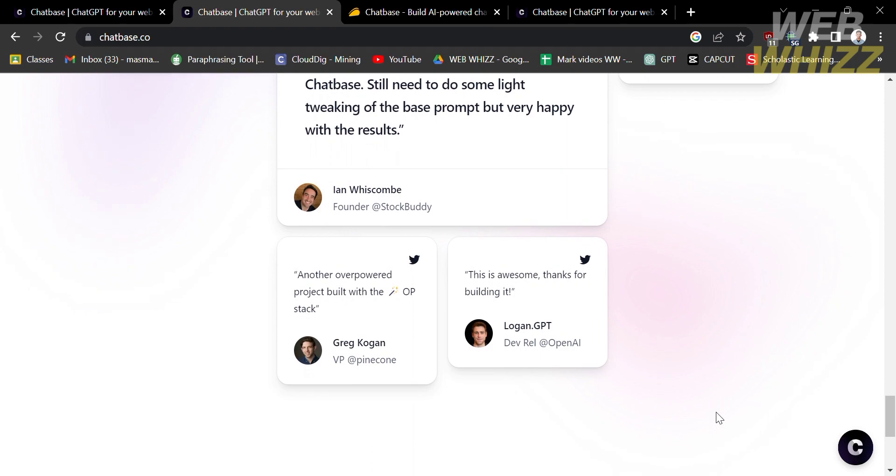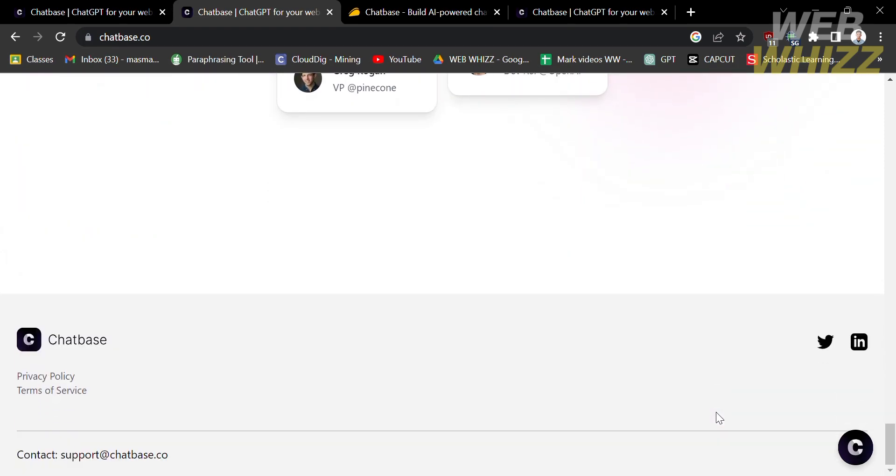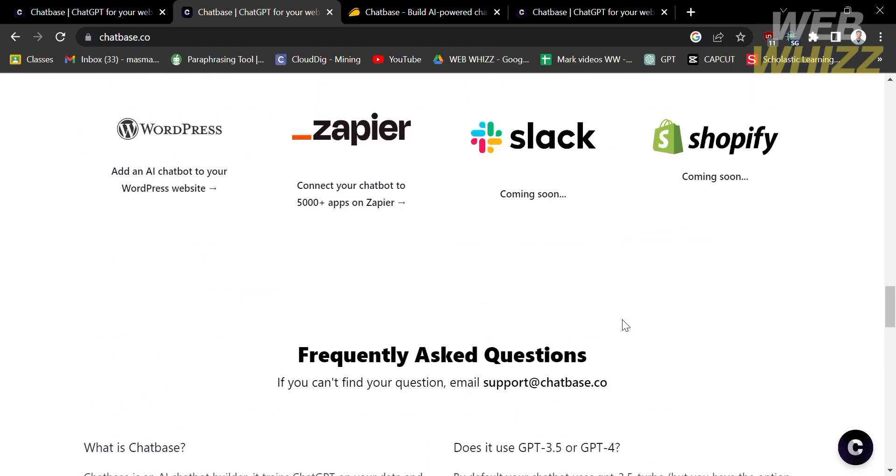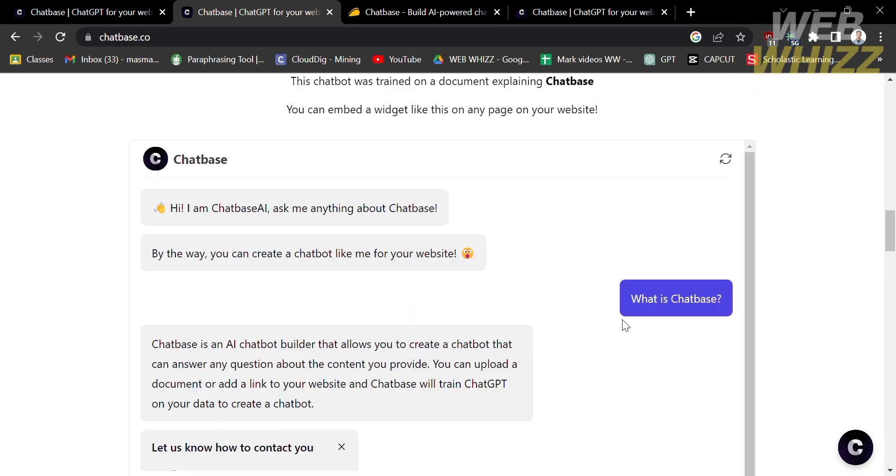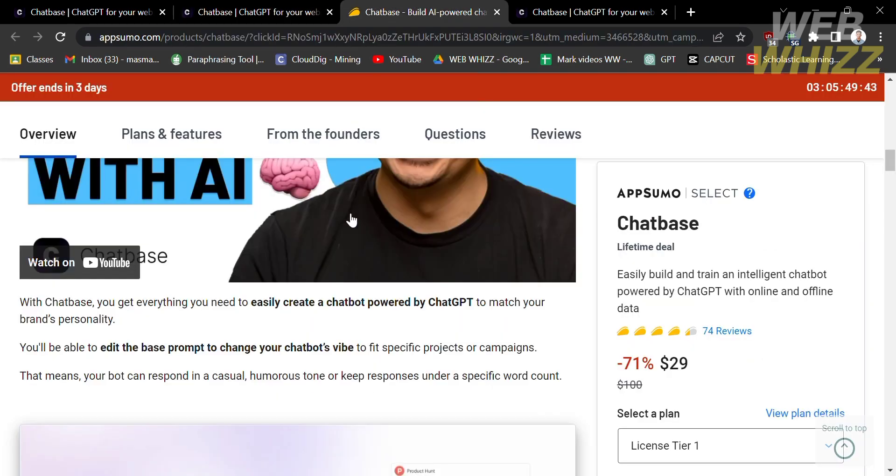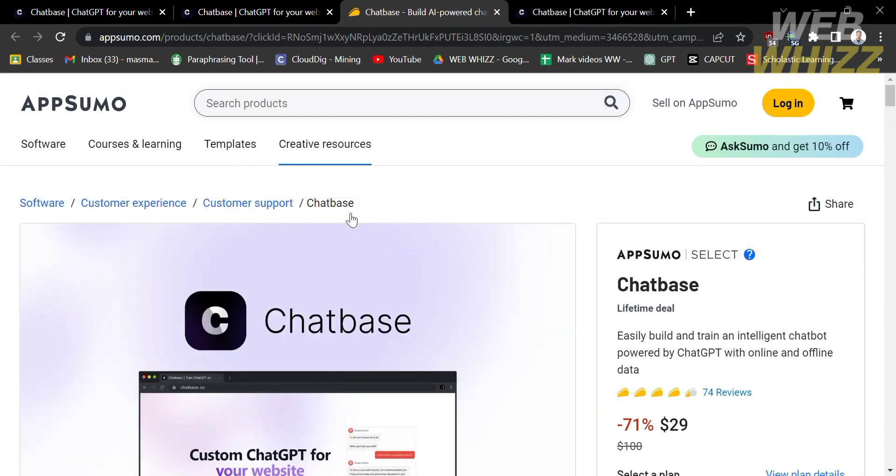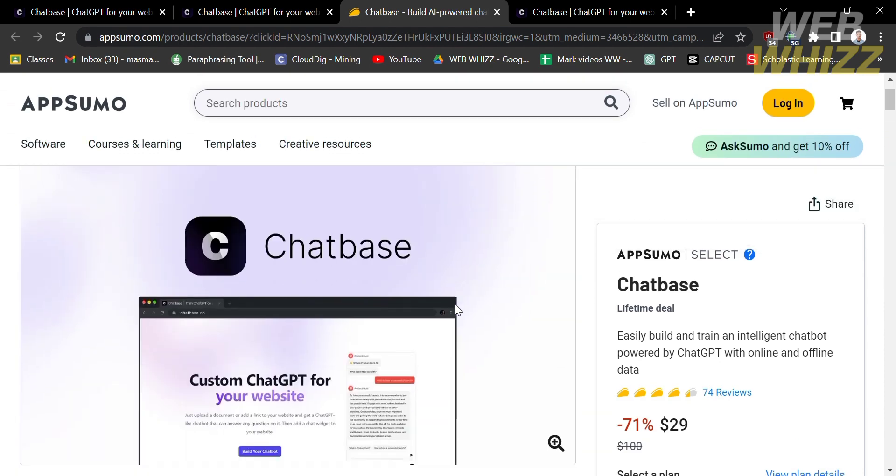If you want a lifetime access on this platform, you can purchase the lifetime access under theappsumo.com. From here, it will show you the benefits of having a lifetime access of Chatbase.